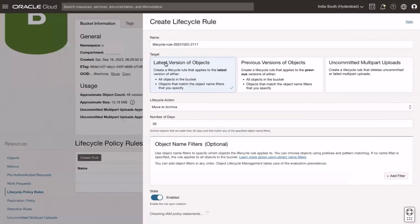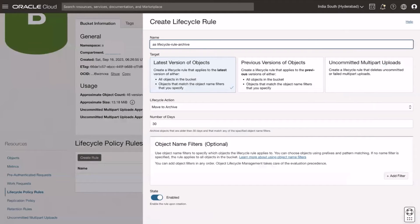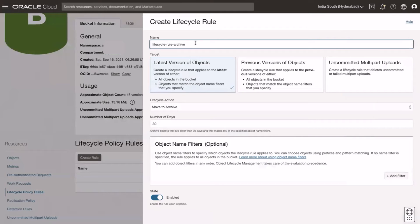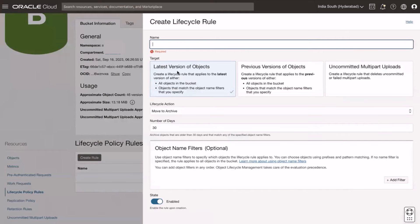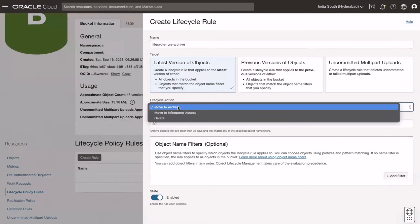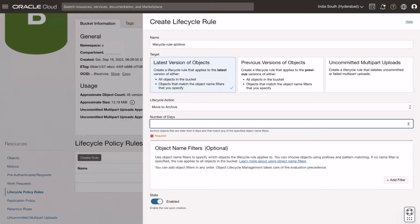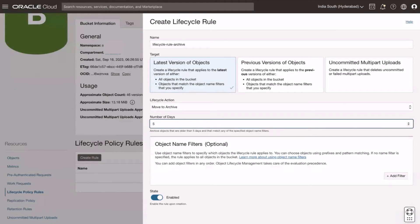Give lifecycle rule name. Here I am giving the name as lifecycle-rule-archive. Target is the latest version of objects for this video. Lifecycle action as move to archive to move objects from standard bucket to archive. Number of days is 5 to move objects that are older than 5 days to archive.